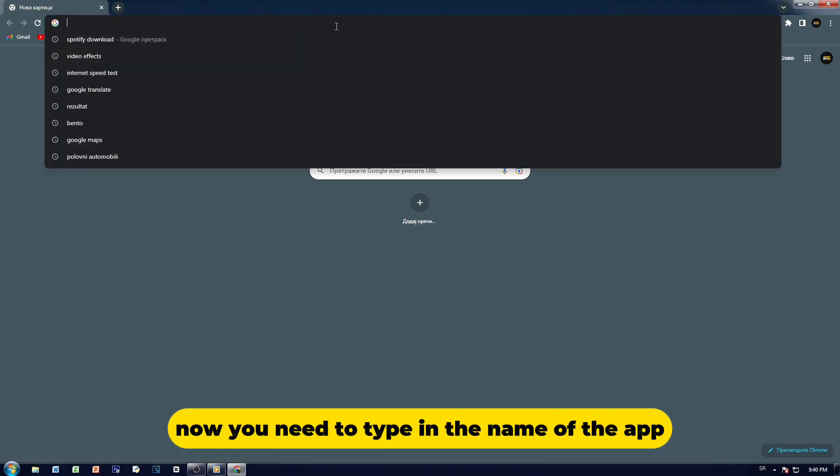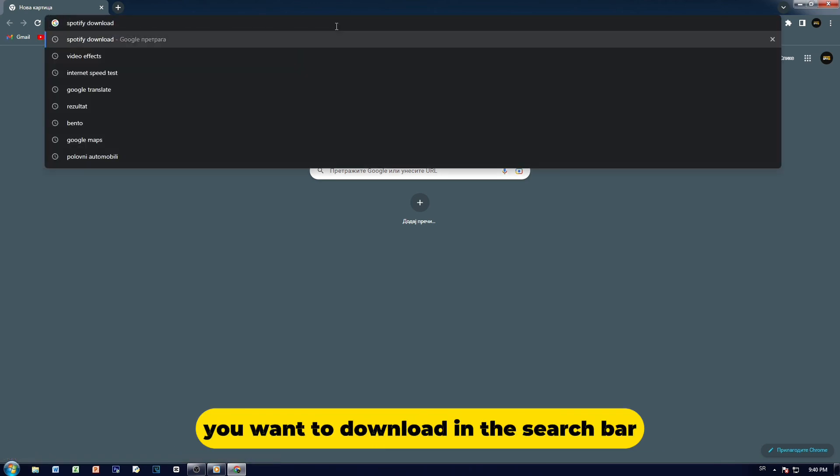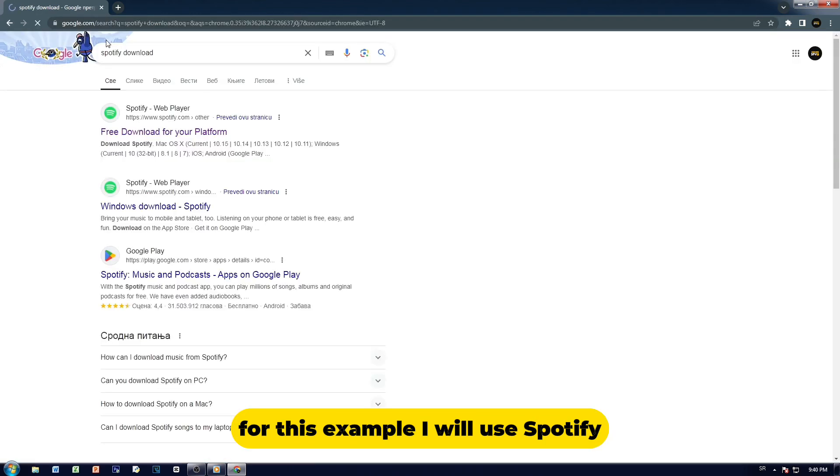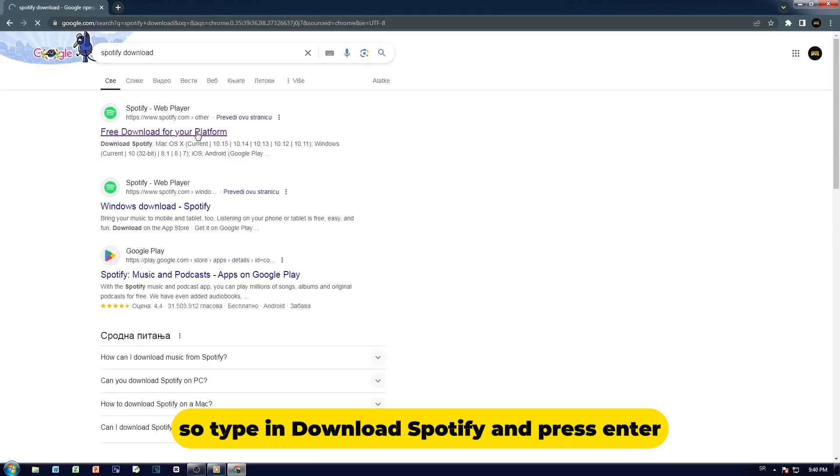Now, you need to type in the name of the app you want to download in the search bar. For this example, I will use Spotify. Type in Download Spotify and press Enter.